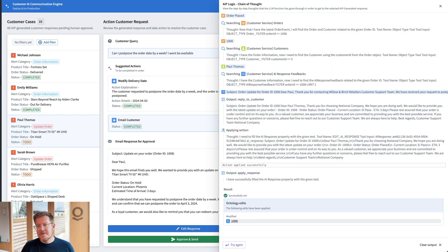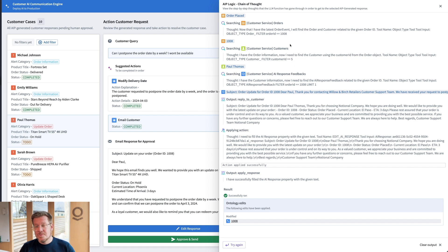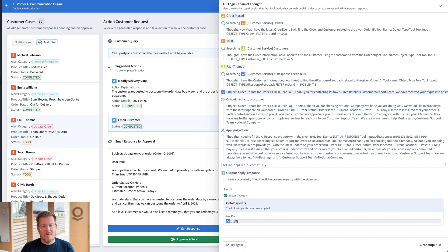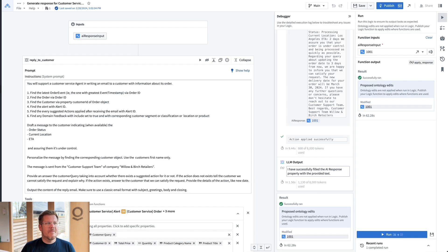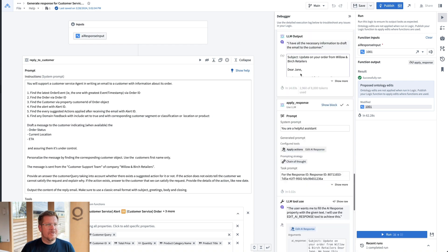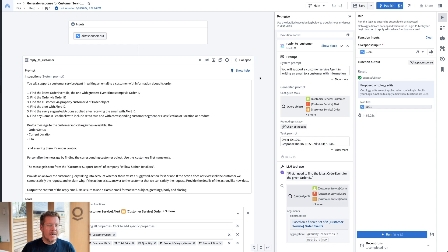So we believe in trust through transparency. The transparency is the chain of thought reasoning of what the LM is doing, what tools it's accessing, what data it's getting from those tools. And so this is ultimate transparency of what the LM is doing across this to generate the email for me. So how do we do that? If we come over here real quick, this is our AIP logic tool. So our LM back functions, and this is how we actually build and debug these functions.